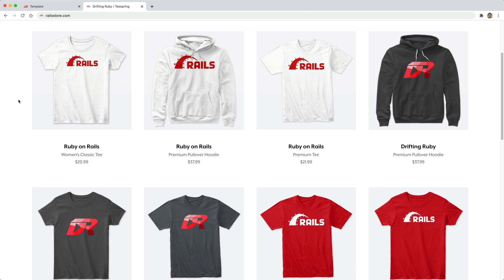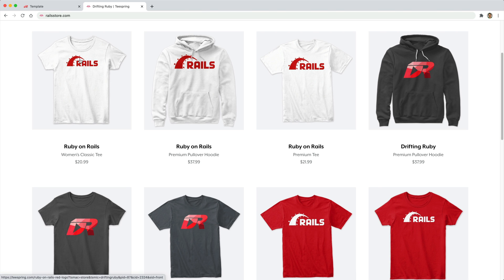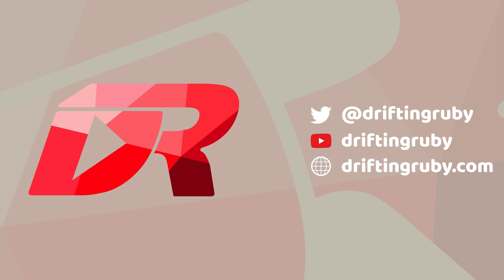And did you know that you can go to RailsStore.com to get your own Ruby on Rails t-shirt or your DriftinRuby t-shirt?